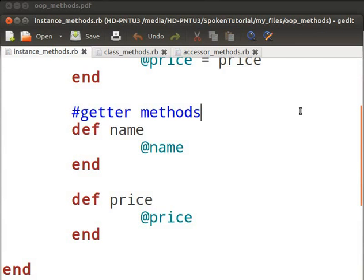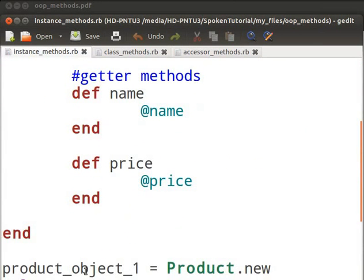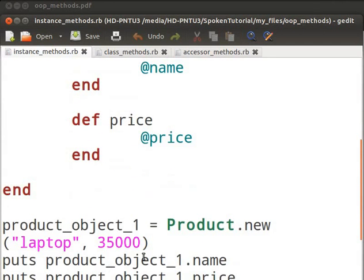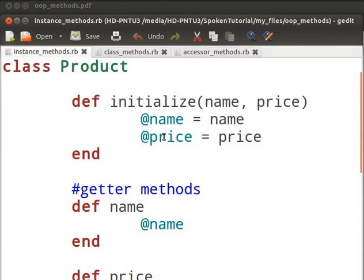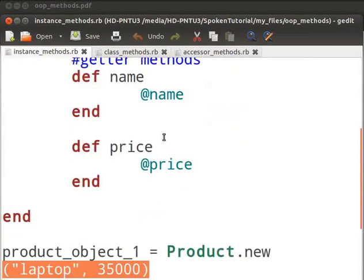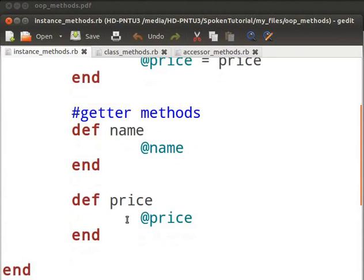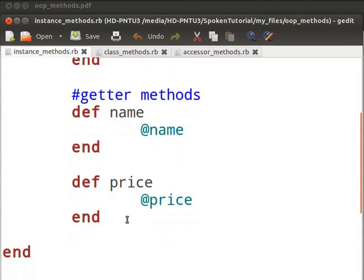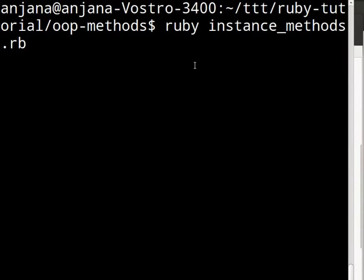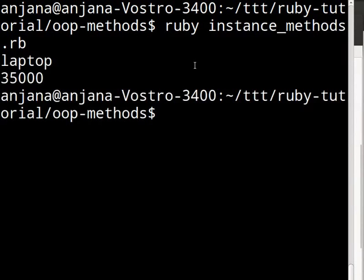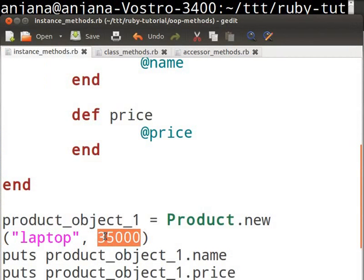Now let us implement the logic. I have initialized a product object named product_object_one and initialized it with a name value and a price value. The initializer block passes the values to the instance variables name and price. This product instance or object can use the instance methods name and price. On invoking these methods, we get the values stored in the instance variables. Let us execute this code by switching to the terminal and typing ruby instance_methods.rb and pressing enter. You will see that it prints the values — namely, laptop and 35,000.